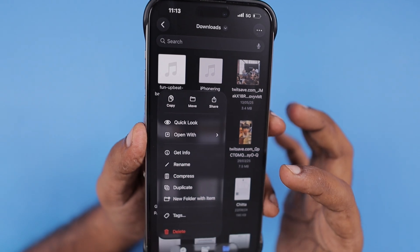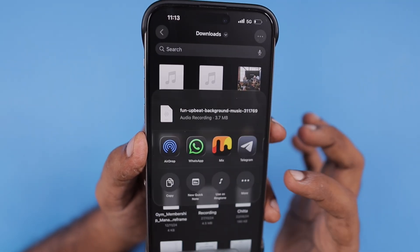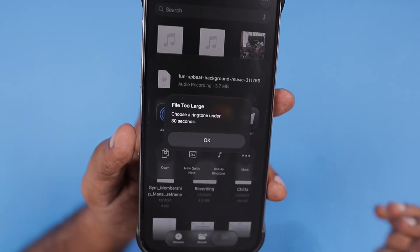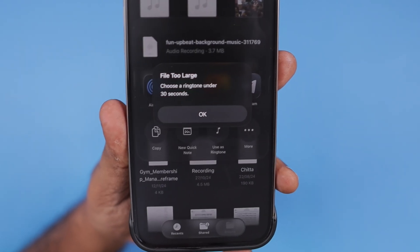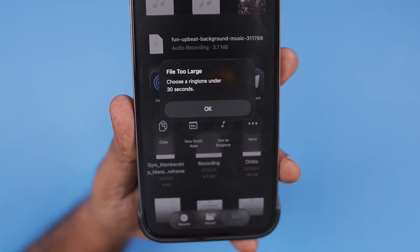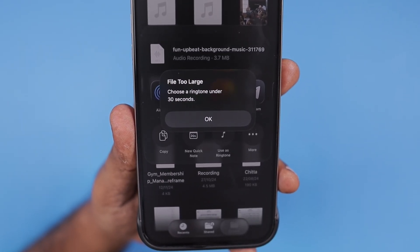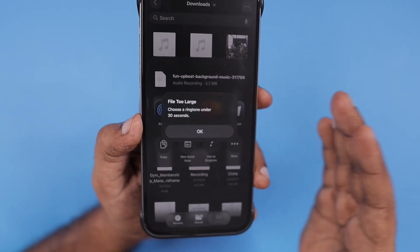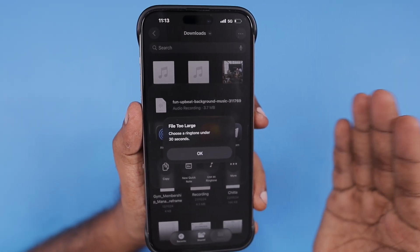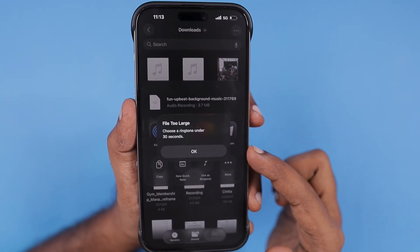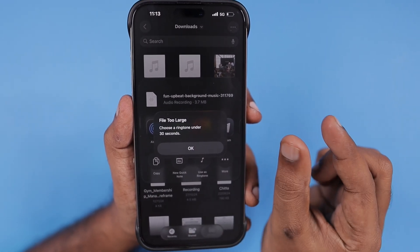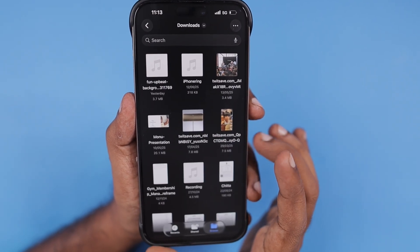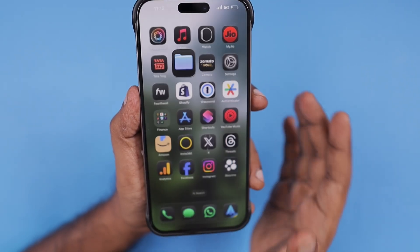When you try to select a full song as a ringtone — tap and hold, then tap on Share, and when you select 'Use as Ringtone' — you see the prompt that says 'File too large, choose a ringtone under 30 seconds'. So the 30-second duration limit is still maintained, as it was up through iOS 18 where we could manually copy and paste ringtones.